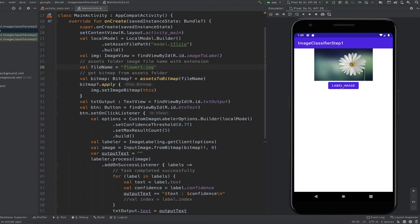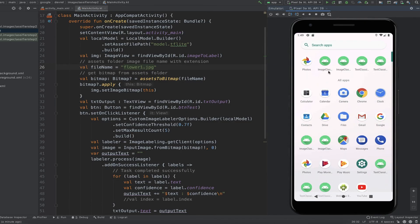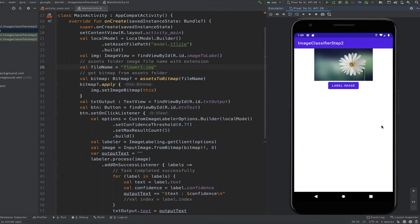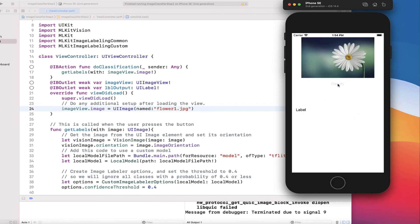Here's the original app built using the base model in ML Kit. When you try to label the image, you see things like petal, flower, plant, and sky. But when I use my own model and update the app and then label the image, I can see that this image is a daisy with 95.9% probability. Similarly in iOS, the original app with the base model classifies the flower as petal, flower, sky, and plant. But when I update the app with the custom model for flowers, it also detects that this image is a daisy.